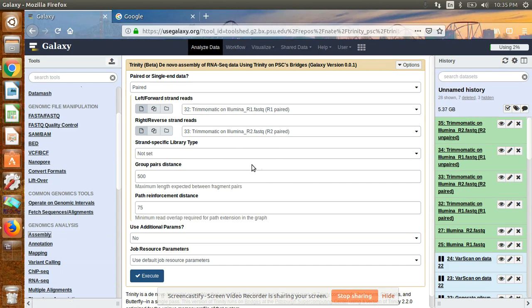Trinity is mainly a Linux-based software; you can use it in a Linux system, but that requires many commands. You can also use Trinity on the Galaxy server online. Last time I discussed trimming your data using Trimmomatic. Now I am going to discuss how you can use Trinity to assemble your reads — this is called de novo assembly, used when a reference genome is not present.